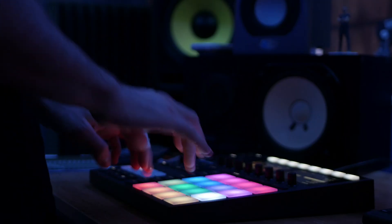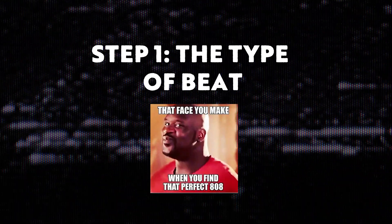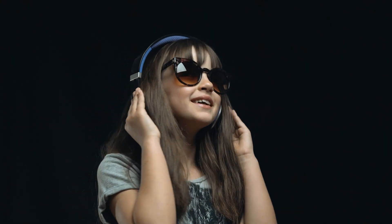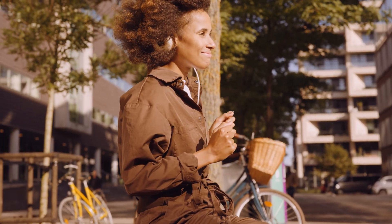Step one is deciding what type of beat you want to make. Something that works for me is listening to a specific artist before I start producing. This puts me in a vibe that I want to be in. You should give it a try.